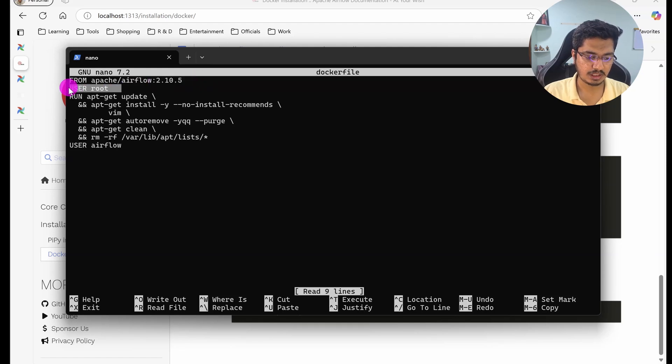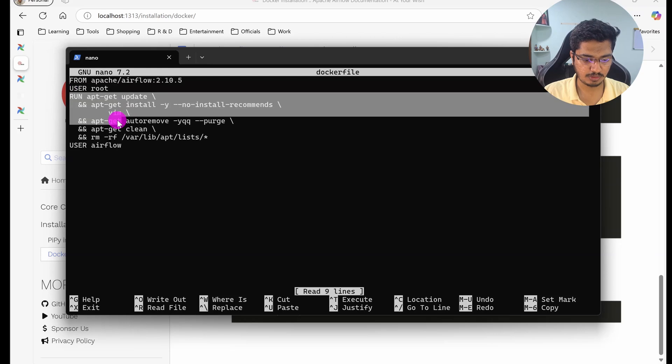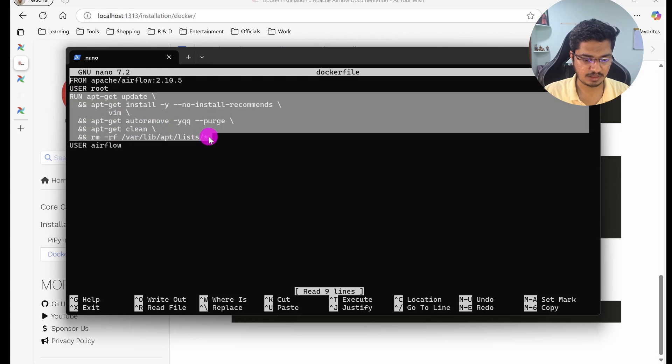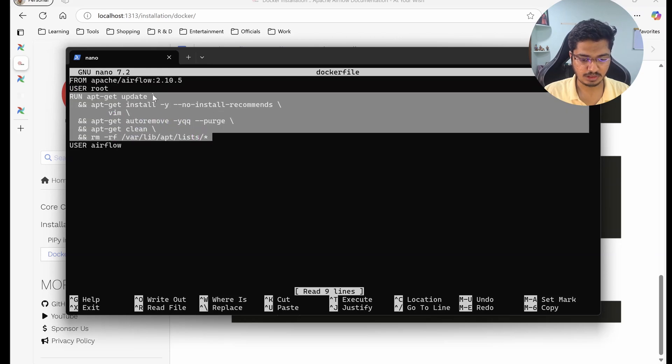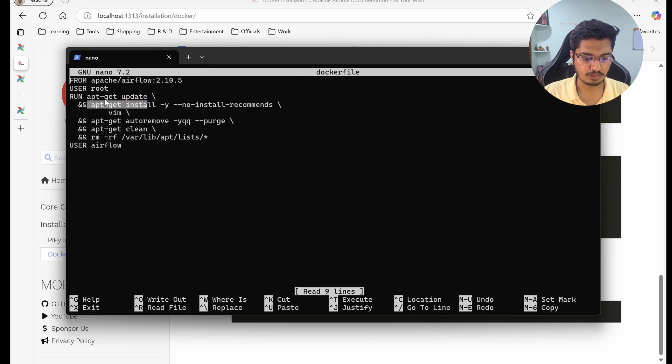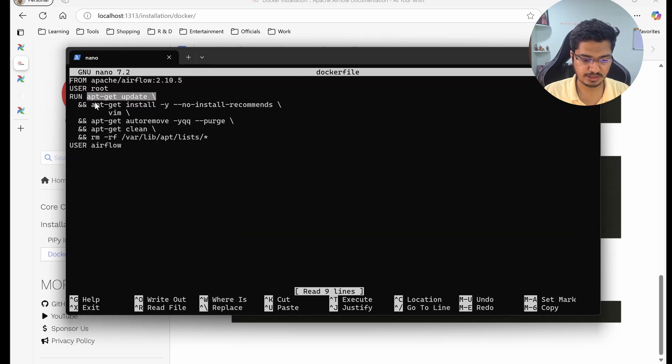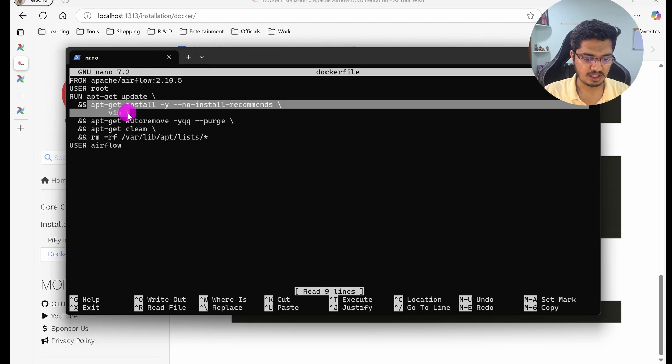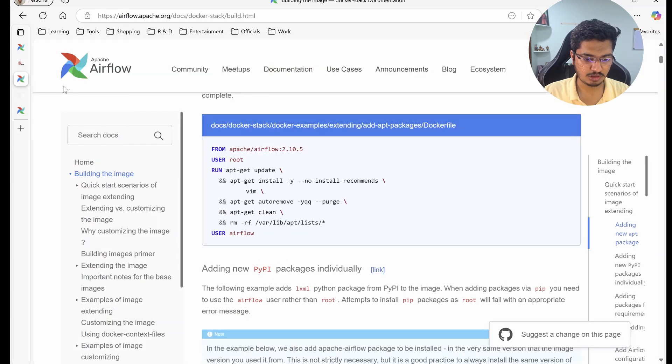Let me quickly tell you what these steps are. First thing is we are going to do apt-get update, just to install updates. Then we are going to install Vim. Why are we installing Vim? Because this is an example where it is showing how you can install Vim, so it's completely optional - you can remove it, but I'll keep it just to show that if you want something else you can install it.